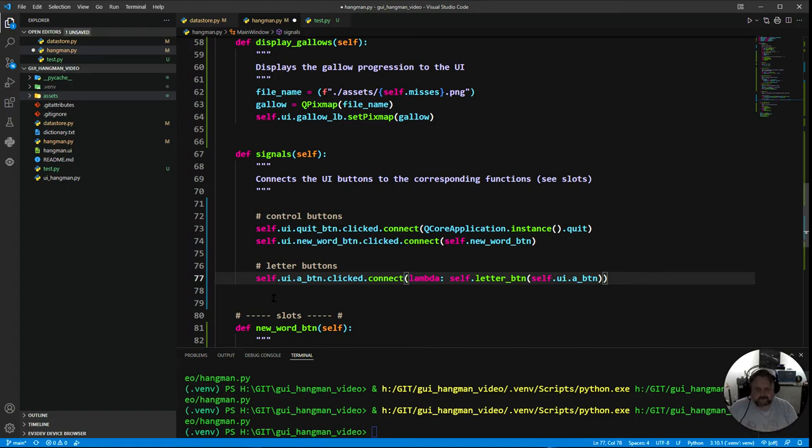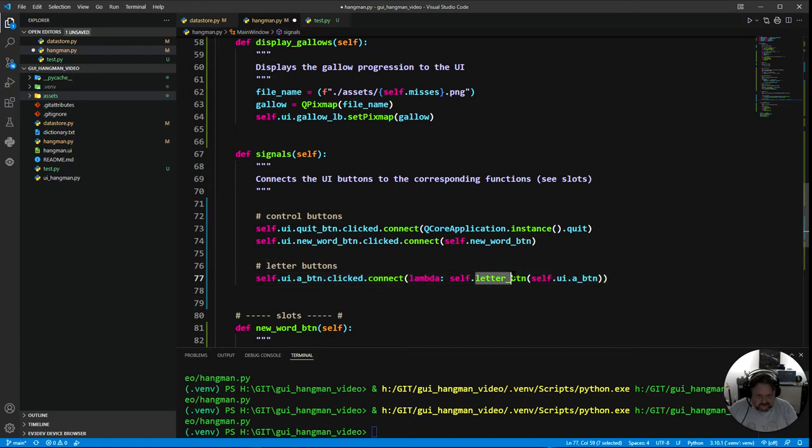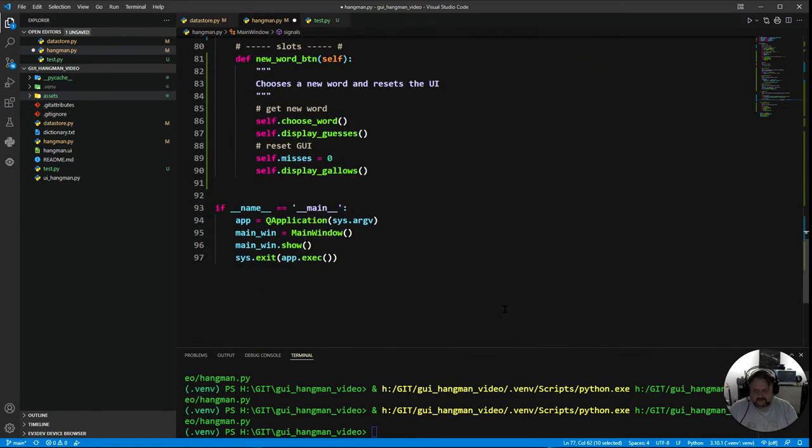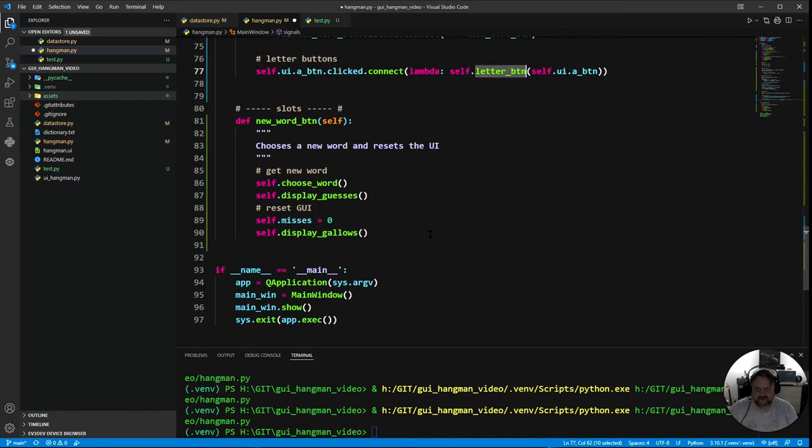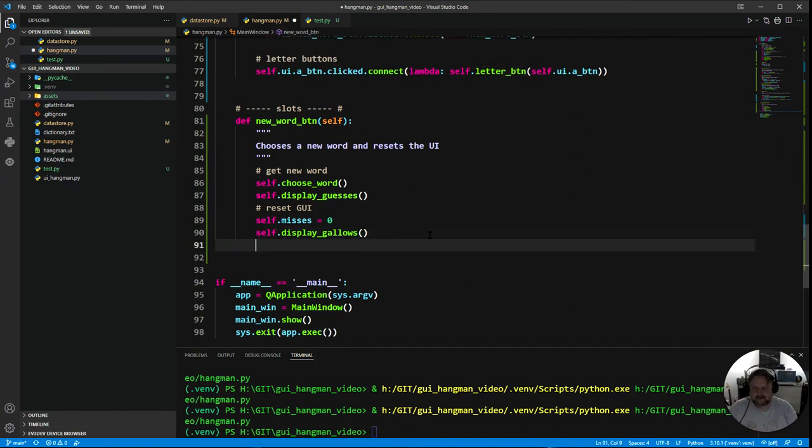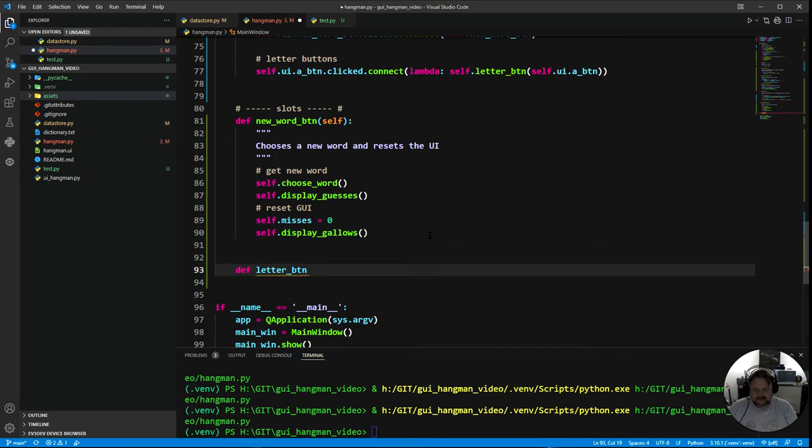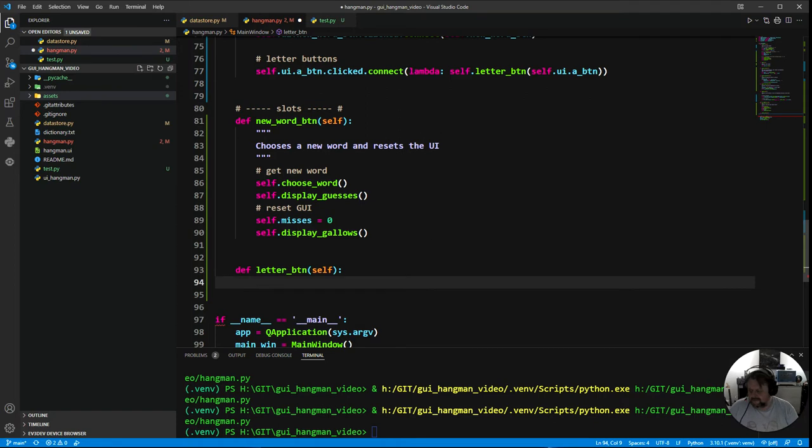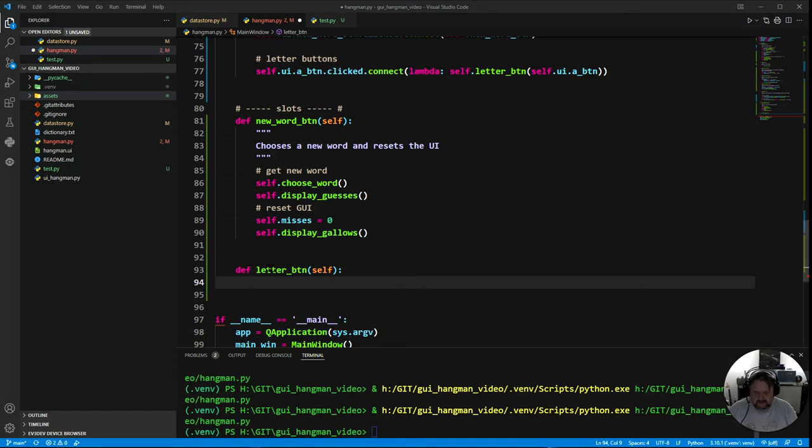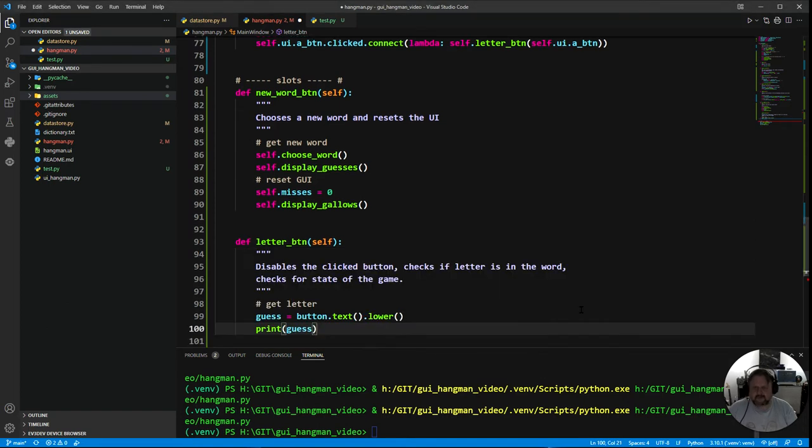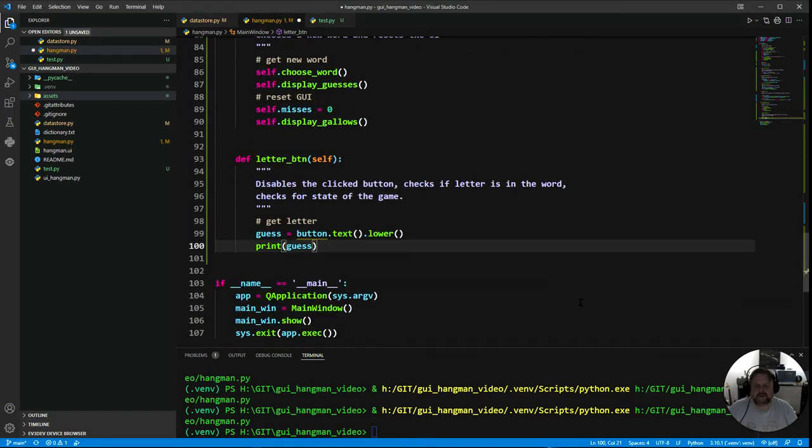So I've now got a signal sitting there waiting for when the A button is clicked. So I've got to make this function letter_button. I'm going to come down here under the new word button, I'm going to come down in my slots section and define the letter_button. Make sure you've got self in there, and then I'm going to save you pain by copying and pasting my previous work.